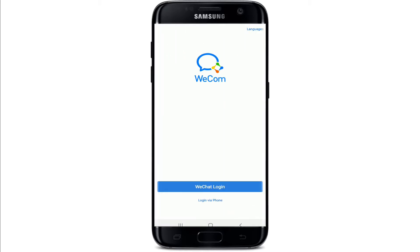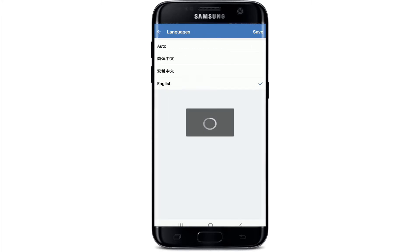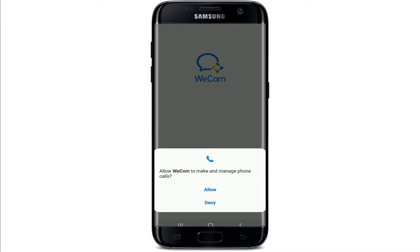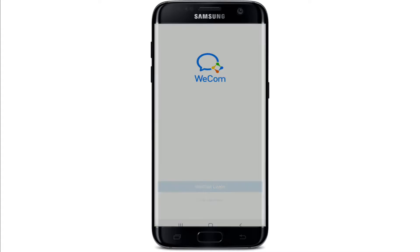Once you download the app, tap it open. From the very first interface, you can change the language setting by tapping on the languages option at the upper right corner and select your preferred language. Once you're done, tap on Save at the upper right. Allow WeCom to make and manage phone calls by tapping on Allow, and allow access to photos, media, and files on your device.